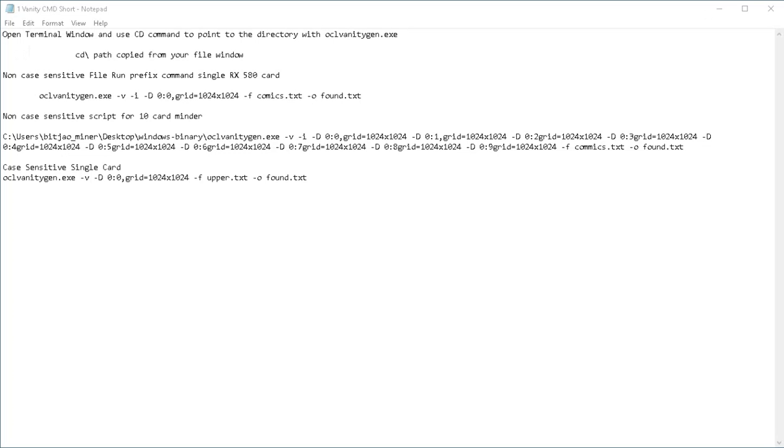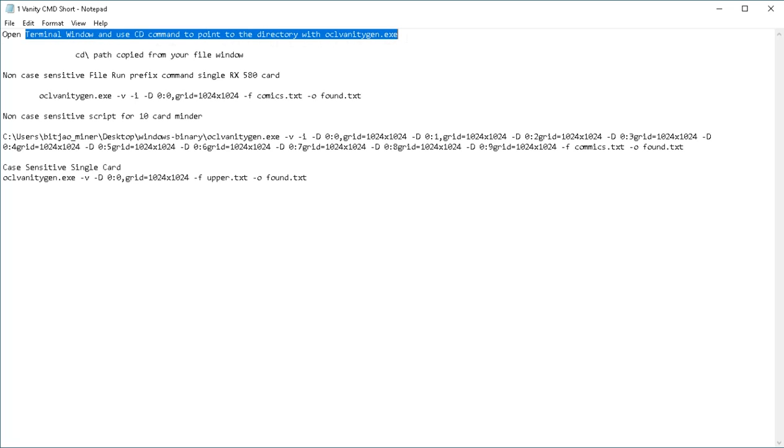So at this point, we've downloaded the software, put it into our folder on our desktop, and we've pointed our terminal window using the cd command to point to the directory of the executable oclvanitygen.exe.